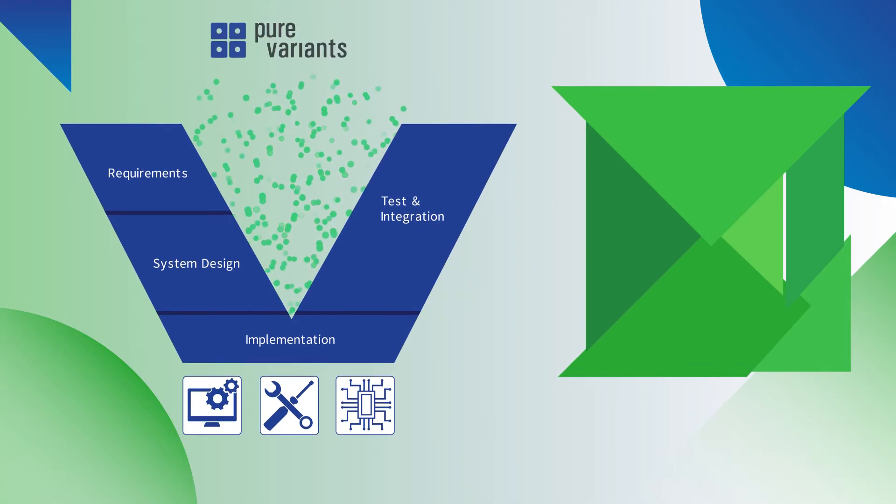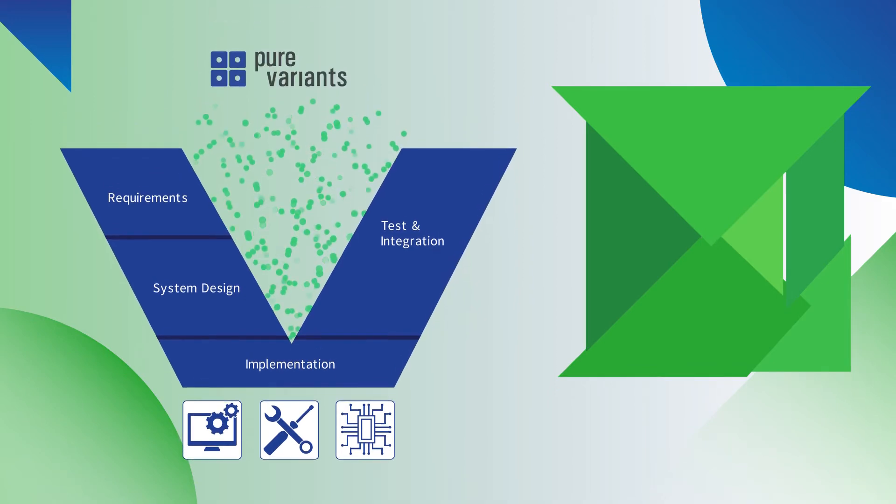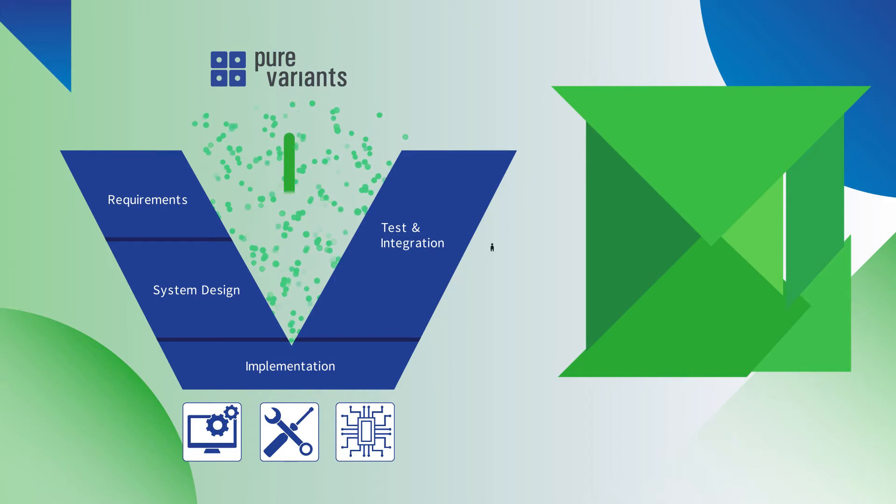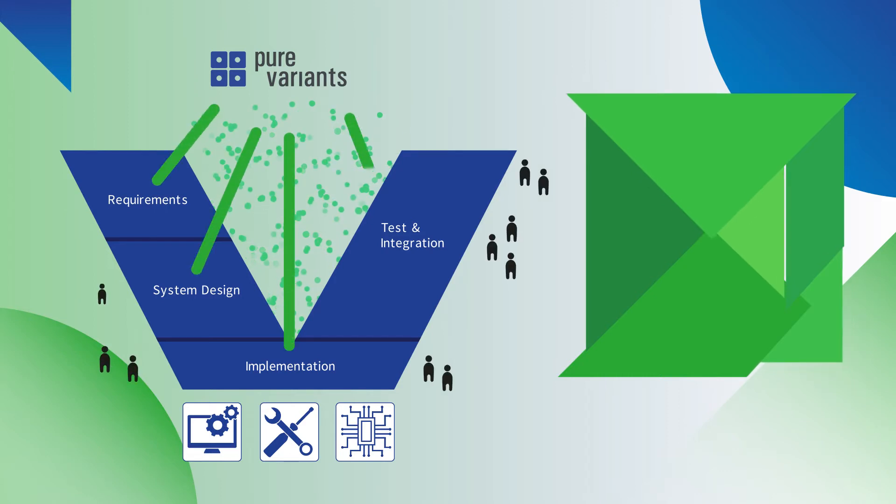Our tool Pure Variants enables you to centralize and optimize your variant management. By using one tool across all departments, you save a lot of time and avoid a lot of unnecessary errors.